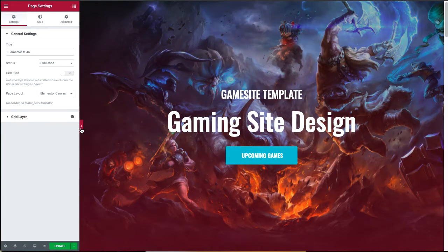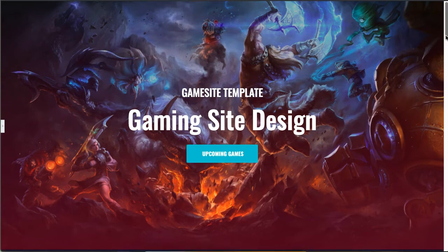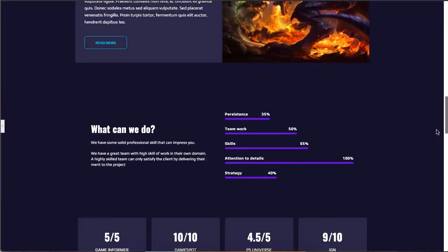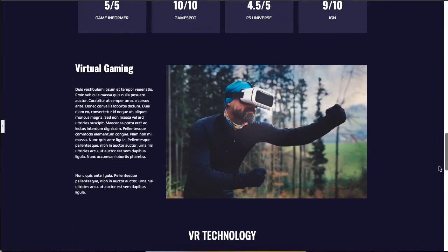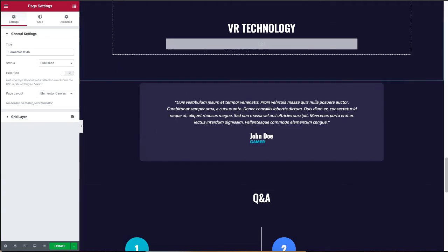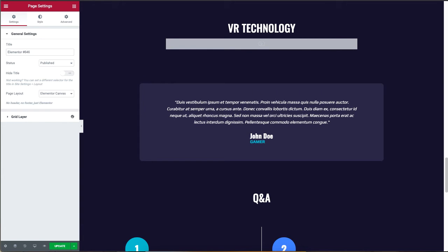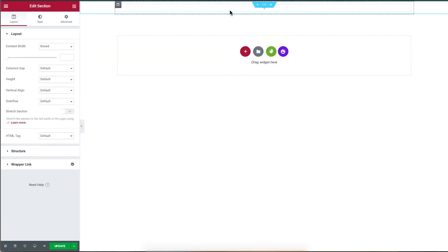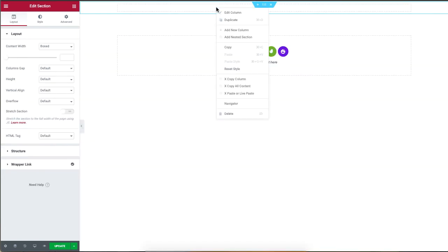I have a gaming site that took hours to design. I will simply right-click and, just like before, select 'Copy All Content' and then paste it to a new site.